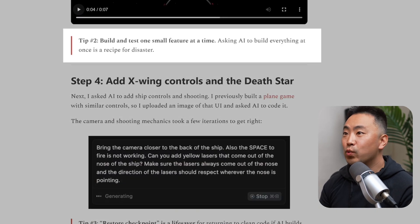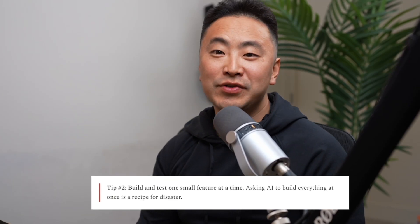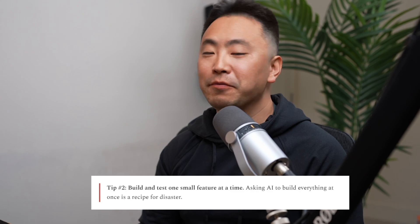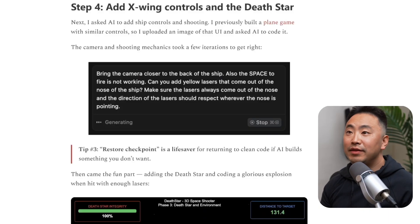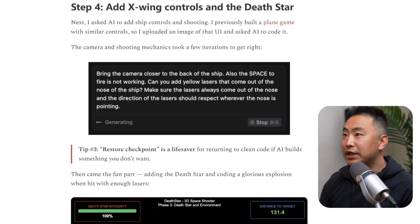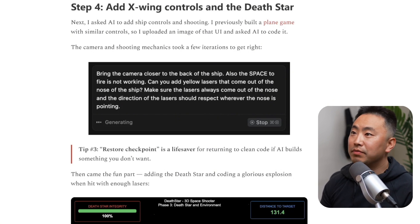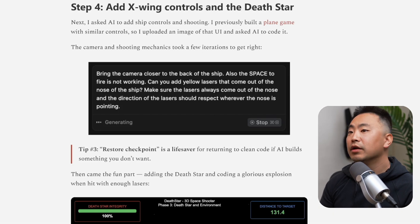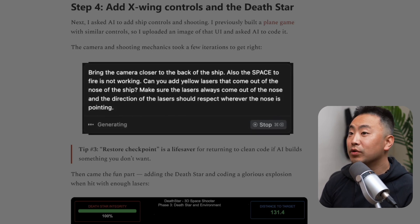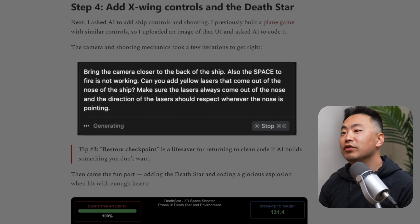Tip two: build and test one small feature at a time. Asking AI to build everything at once is a recipe for disaster — I think this is true for regular software engineers too. You don't want to try to build the whole thing at once; build in small chunks, small diffs or PRs. Next, he adds X-wing controls and a Death Star. He uploaded an image of a previous plane game's UI and asked AI to replicate it. The camera and shooting mechanics took a few iterations — prompting things like 'bring the camera closer,' 'add yellow lasers from the nose,' and 'make sure the laser direction respects where the nose is pointing.'